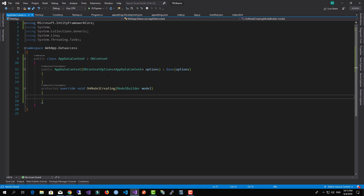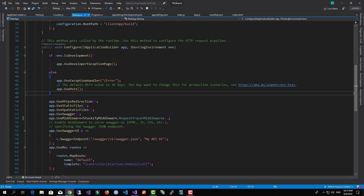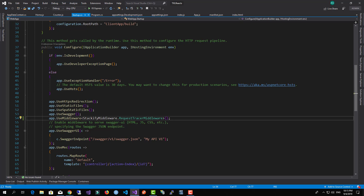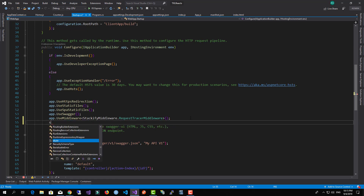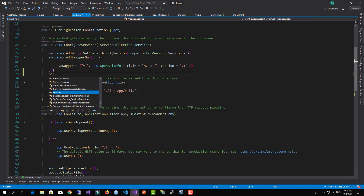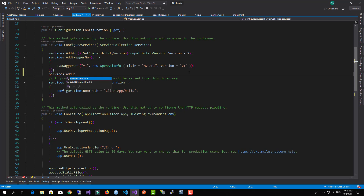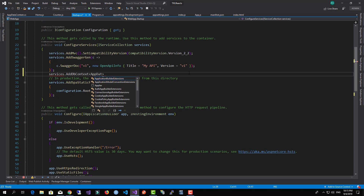Now we need to configure the Startup class and add a SQL Server connection so we can read and work with data. I'll call services.AddDbContext, and the DbContext type will be AppDataContext.